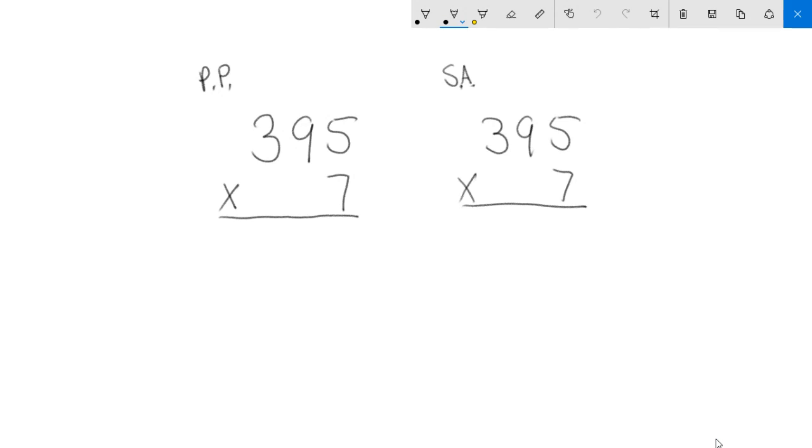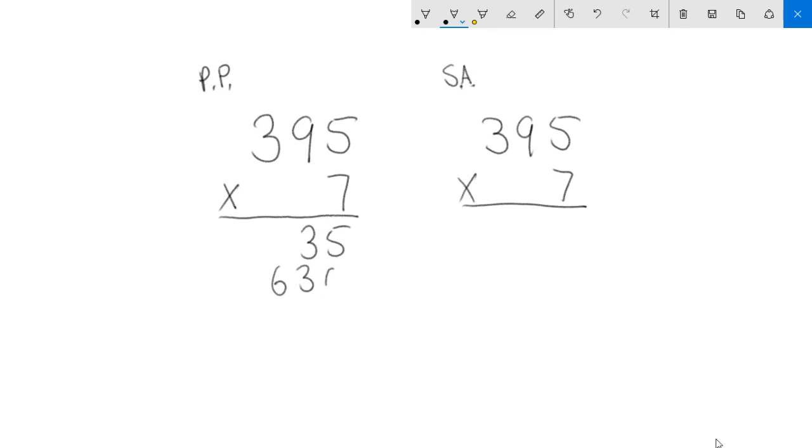When we do partial products, I start down here and go seven times five. I just do the ones times the ones. That would be 35. Now my next step would be to do seven times 90. That's 630. And then my last step would be seven times 300, which is 2100. Now I would add all three of these things together.